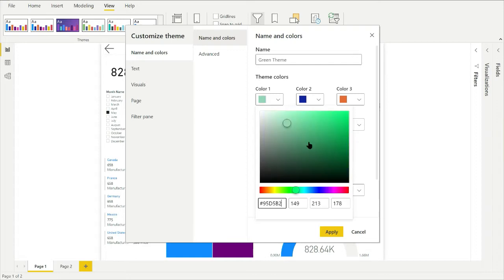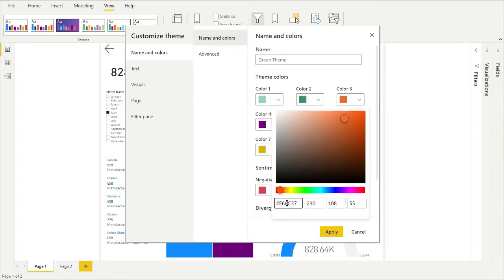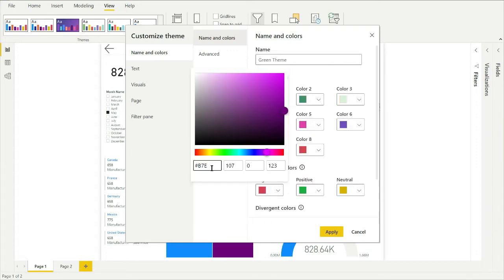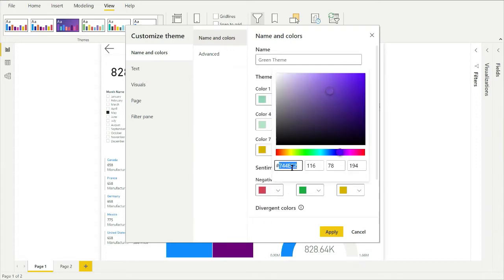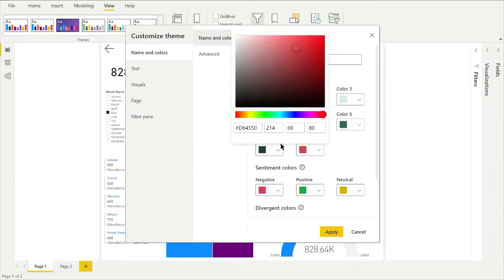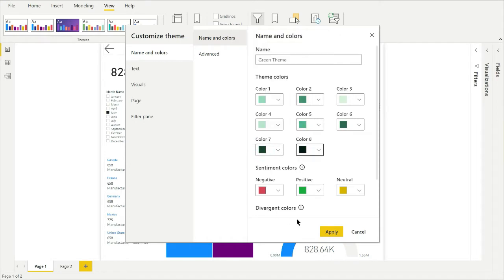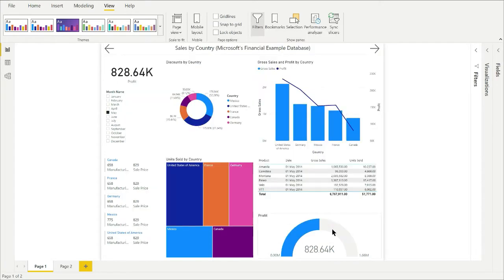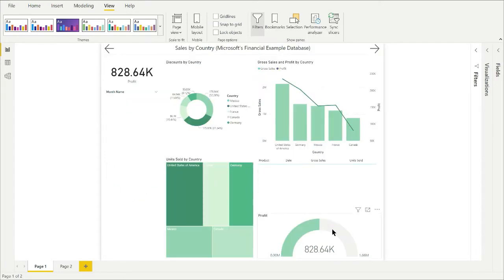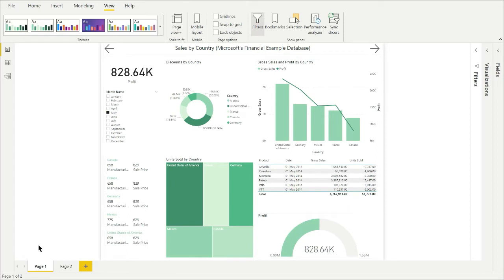Alternatively, you can just use the color picker. Once you've added your color scheme, click Apply to see how it looks in the report. So now the colors have been applied to the report, you can see that each visual has changed in a different way.